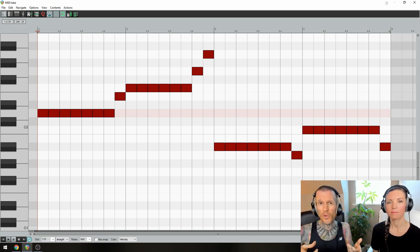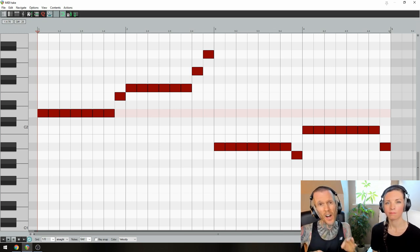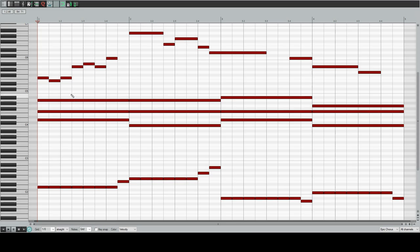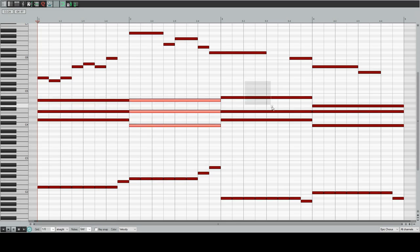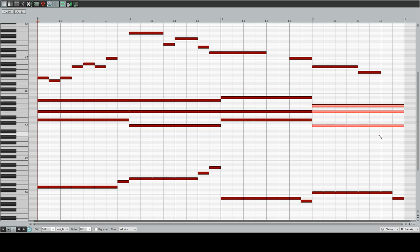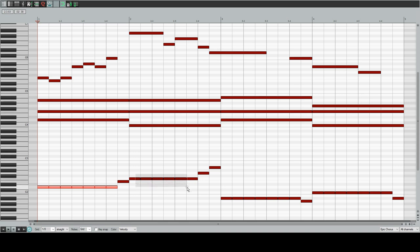Our chords are D minor, F major, B flat major, and C sus4. So we started writing our bassline by using D, F, B flat, and C.